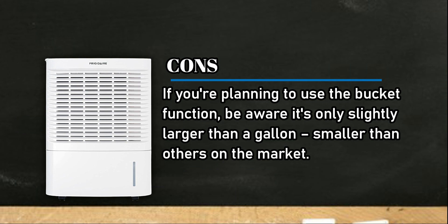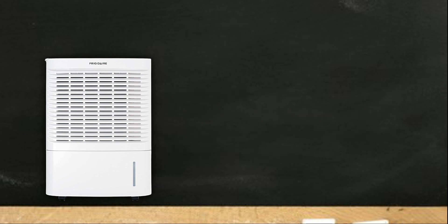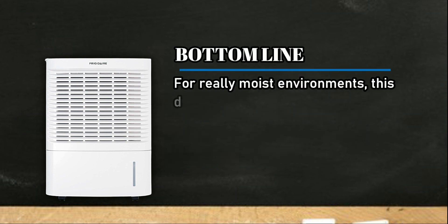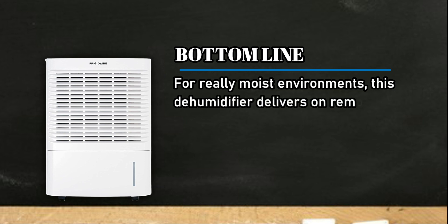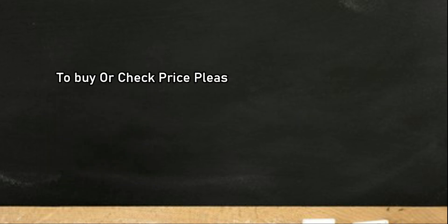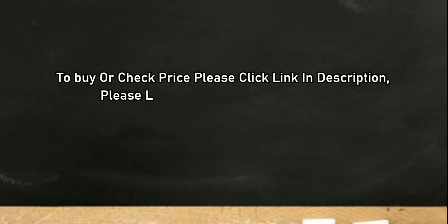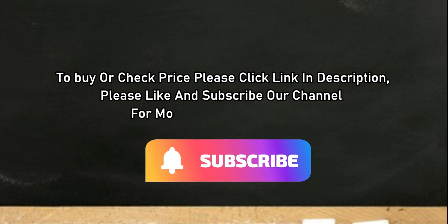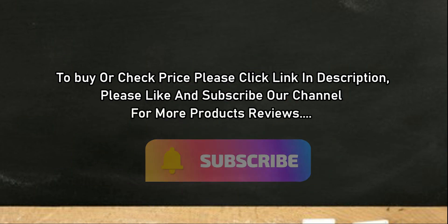Bottom line: For really moist environments, this dehumidifier delivers on removing a lot of water from the air. To buy or check price, click link in description. Please like and subscribe our channel for more product reviews.